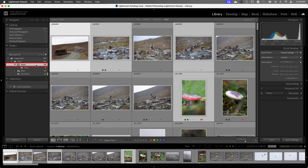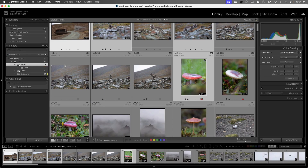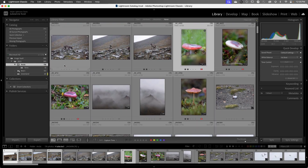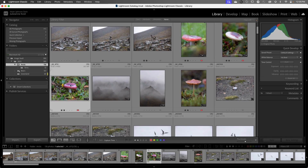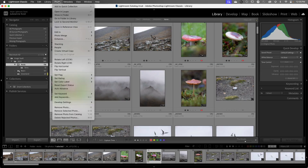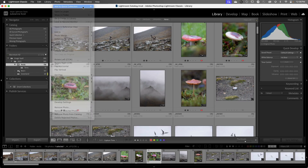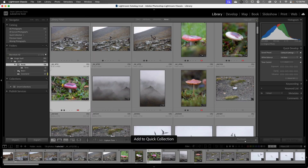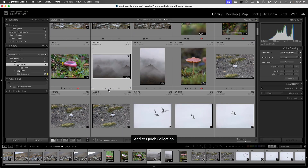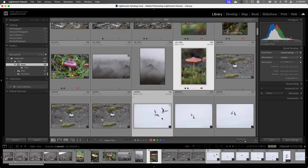Let's return to the Arctic folder. Another way we can add a photo to Quick Collection is by selecting the image and then clicking on the small dot in the upper right of the thumbnail. Or we can tap the B key — that's the shortcut to add to Quick Collection, but it's also the shortcut key to add to the target collection, which we'll get to in just a minute. So I'll tap B, select another image and tap B again, and I can select more than one image and tap B to add them both to Quick Collection.